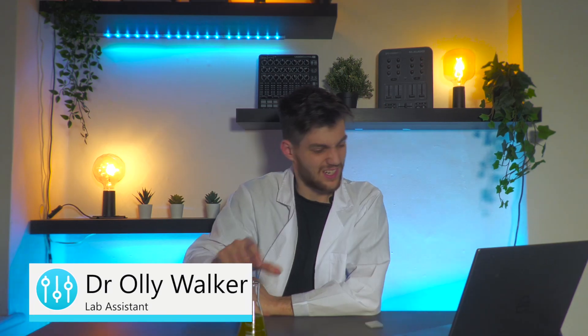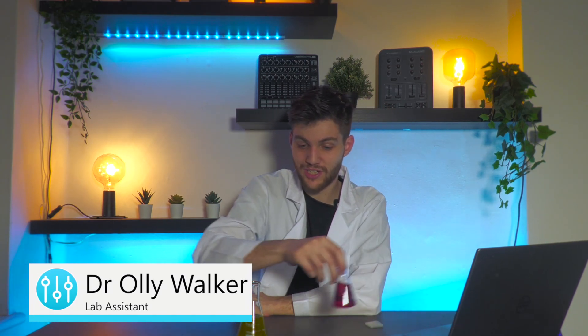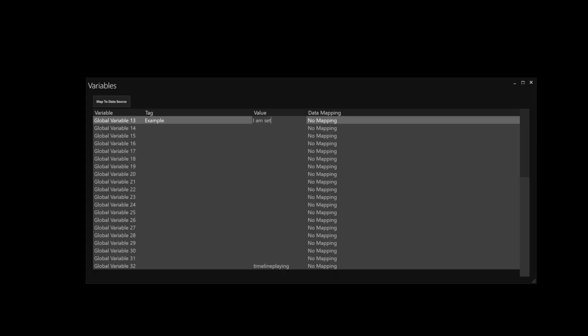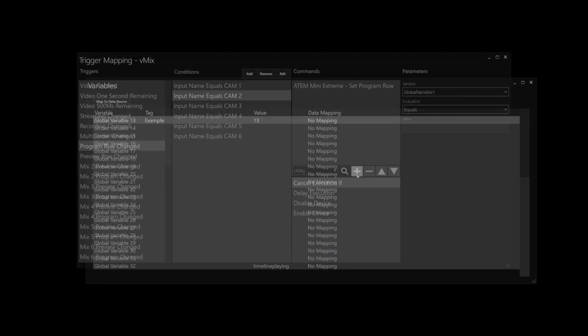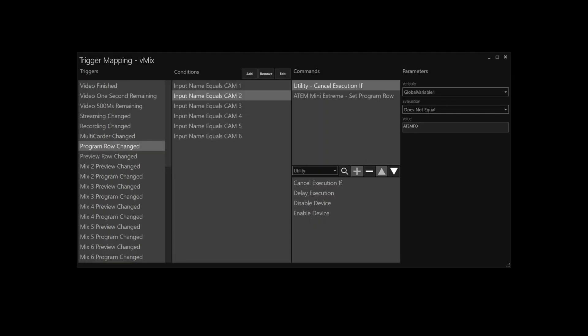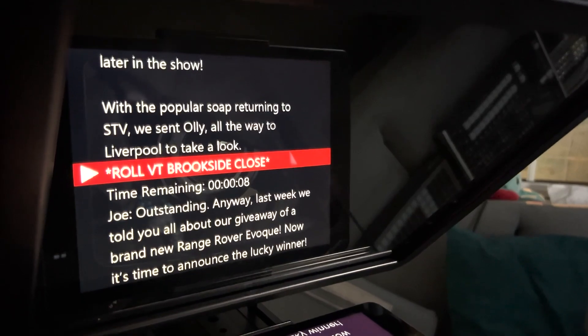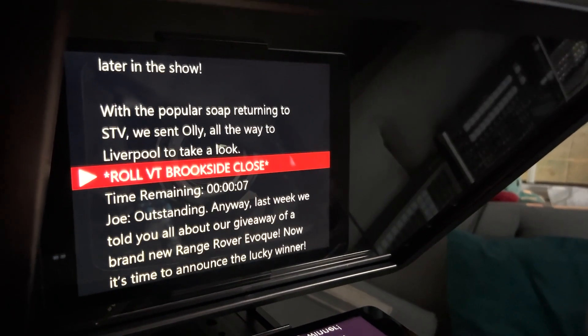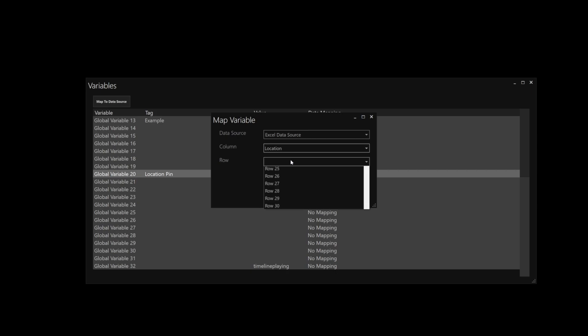That's right. I'm sure a lot of you like to get a little experimental with your Central Control projects, and that's exactly where variables come in. Variables can be manually set, incremented, decremented, dynamically evaluated in command stacks, fed from time code, and shown in the teleprompter. Furthermore, their values can be dynamically assigned via Google Sheets and Excel data sources.